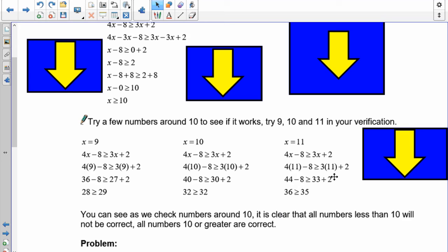Without solving this inequality, verifying is a lot more work, but if you do it correctly you should be able to determine whether you are right or wrong.